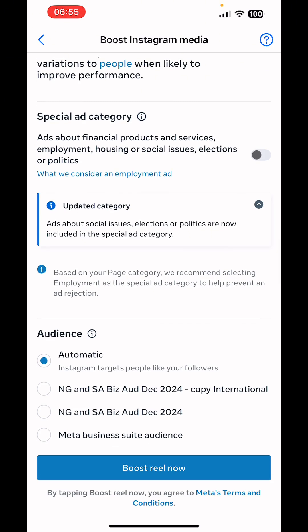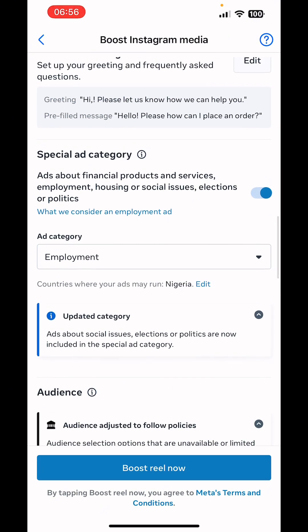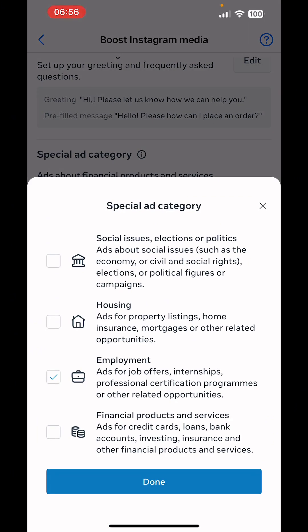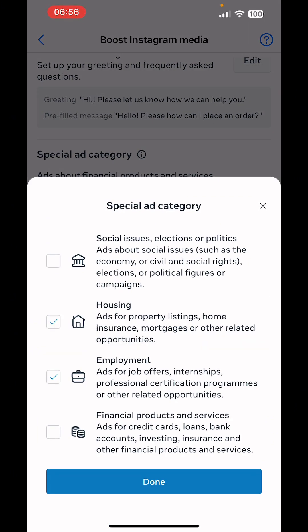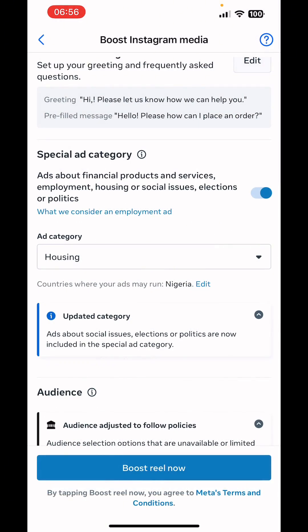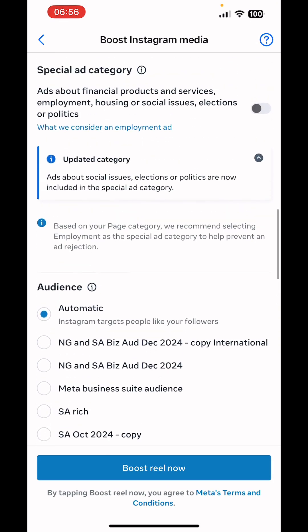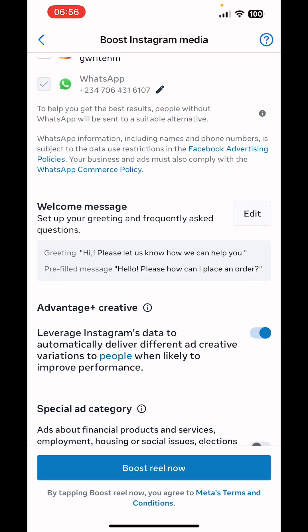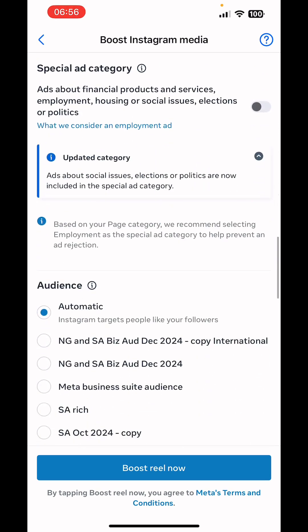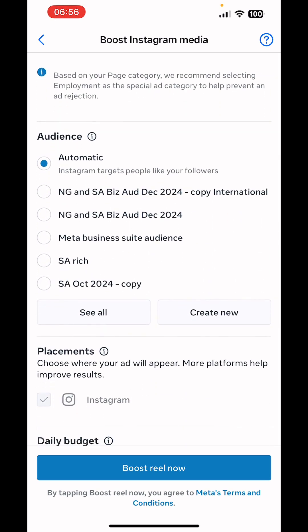Leave on the Advantage+ Creative. This ad is not under a special ad category, so don't turn it on — unless you're in real estate. If you're doing housing, click the dropdown and select Housing. If your ad doesn't fall under financial products and services, employment, housing, social issues, elections, or politics, just leave it turned off.